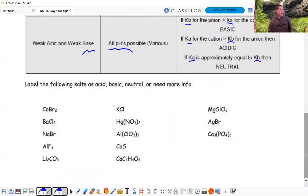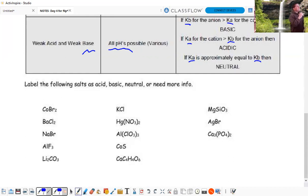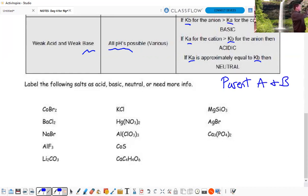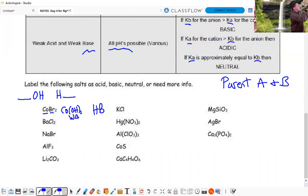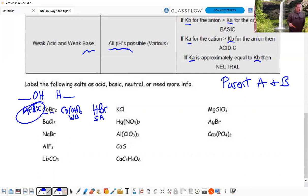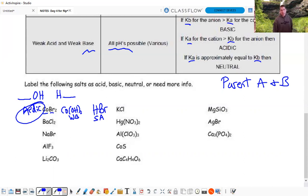First we predict whether salts are acidic, basic, or neutral, then we actually calculate the pH for the AP test. The easy way is to look at the parent acid and base that produced the salt: take the negative ion, put it with hydrogen; take the positive ion, put it with hydroxide; determine if each is strong or weak. Example: cobalt hydroxide is a weak base, hydrobromic acid is a strong acid - so the salt is acidic. Barium hydroxide (strong base) plus HCl (strong acid) = neutral.